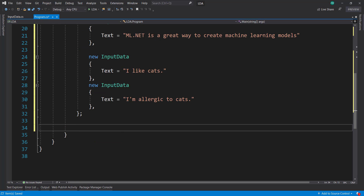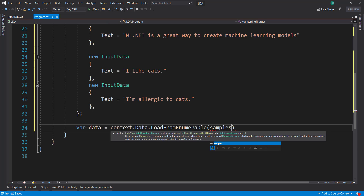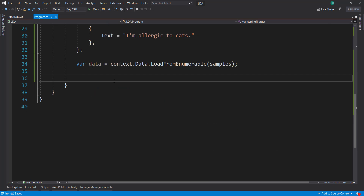All right, so we have that. And to get our data view, we will do context.data, then load from enumerable from our samples. And now to build our pipeline. Unfortunately, we can't just run LDA by itself here. We have to do some preprocessing on our text, which isn't too bad. ML.NET makes it pretty easy. It does involve a few steps.